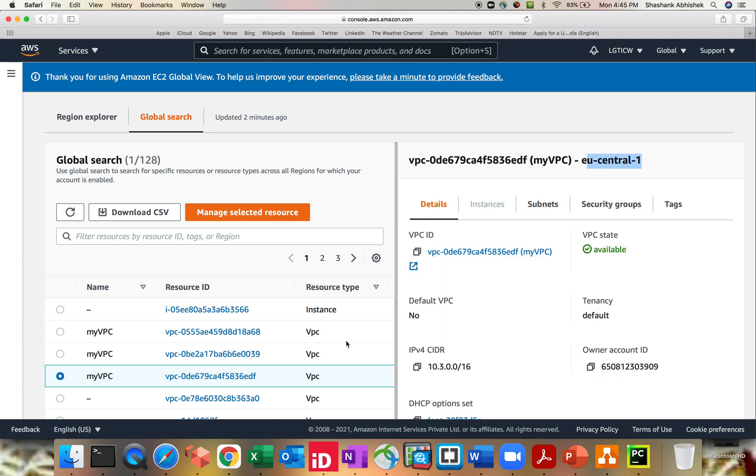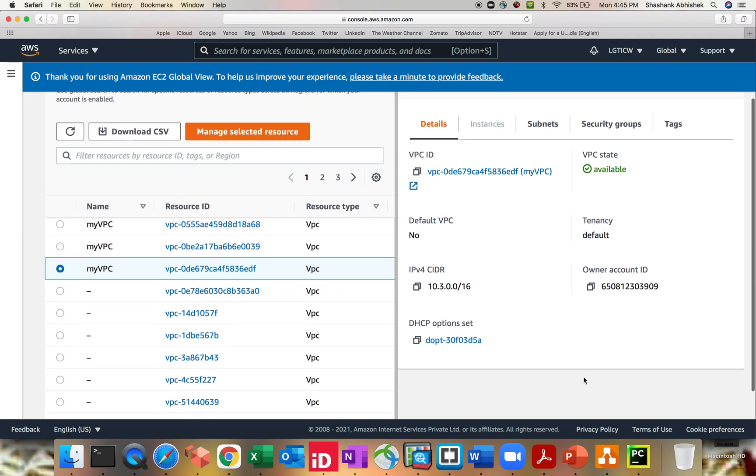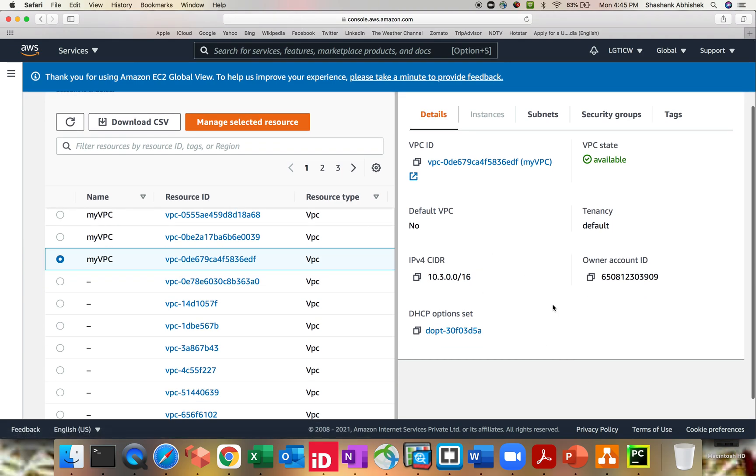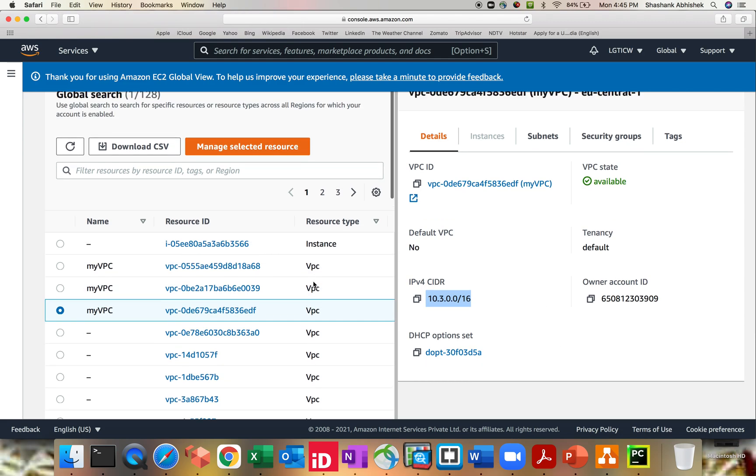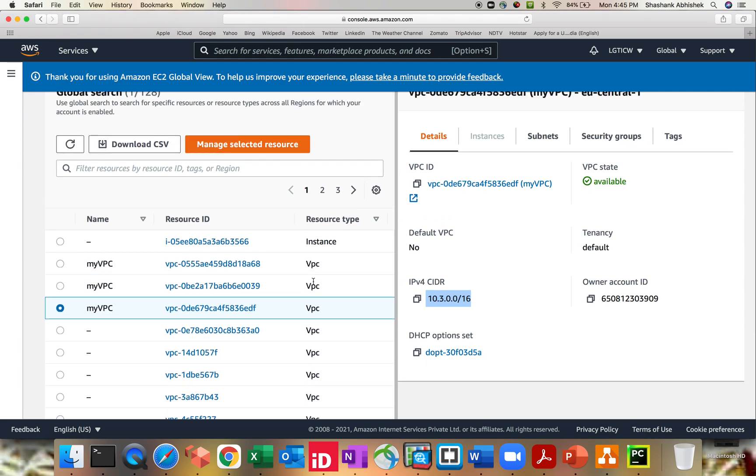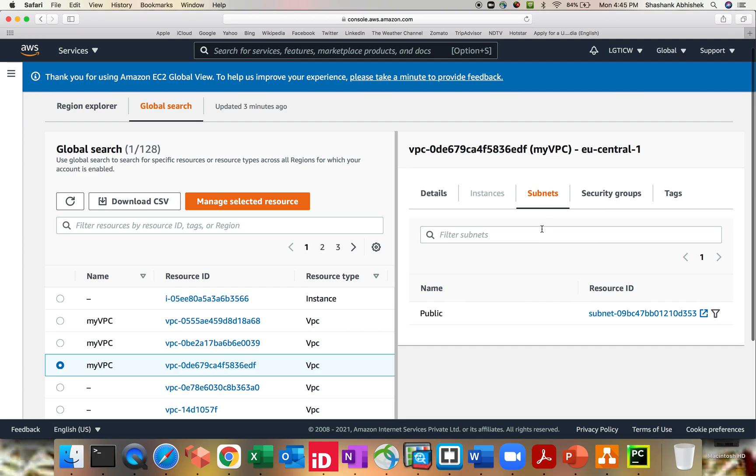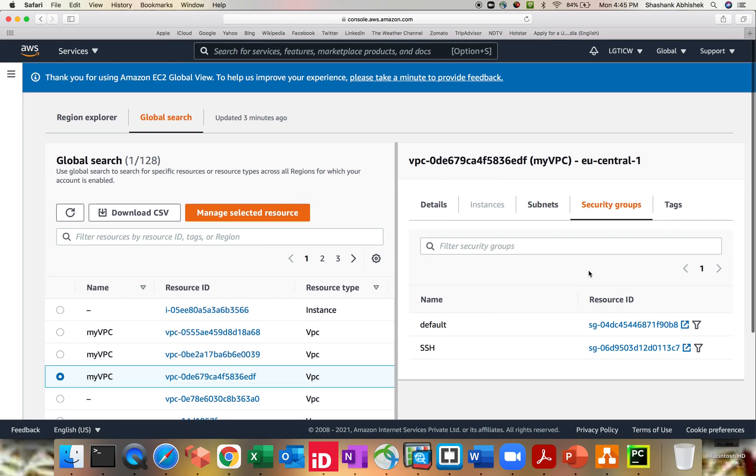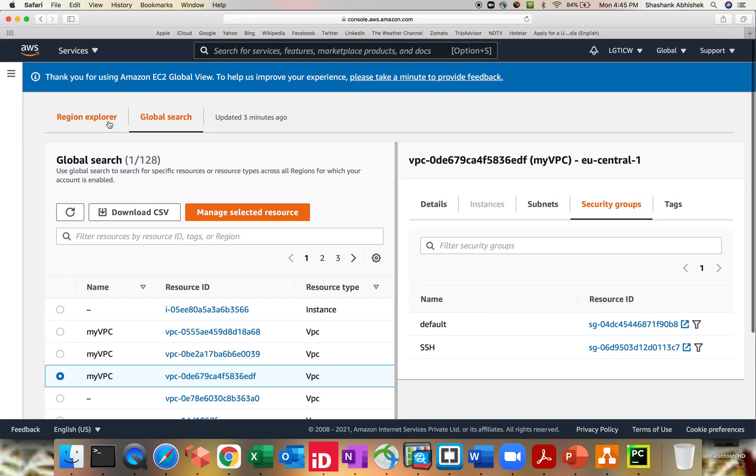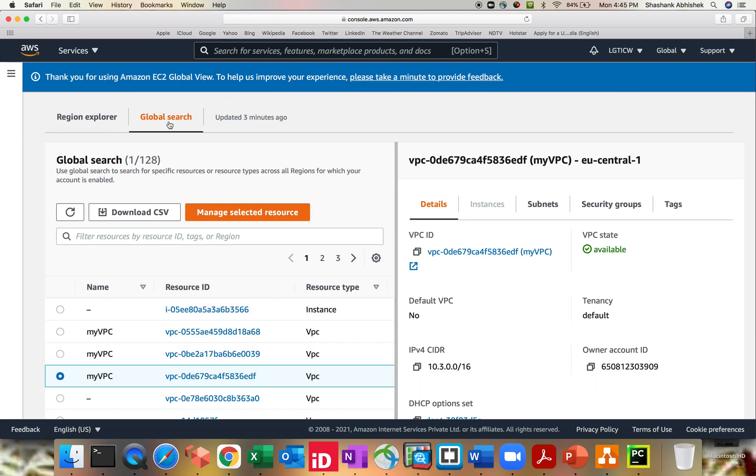So I have three custom VPCs running. I can see, I can download, I can see all the resources, the DHCP option sets, the CIDR range, and everything. So that's a basic default view that we are getting, but it is very helpful for us. You can see the security groups and everything associated with your VPC, and it gets refreshed as per your search.